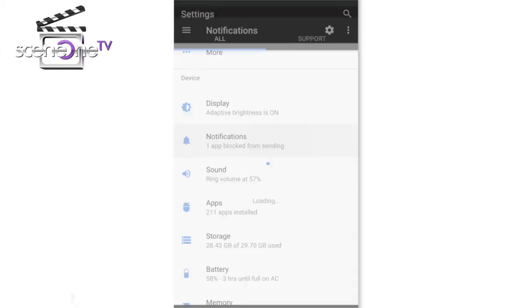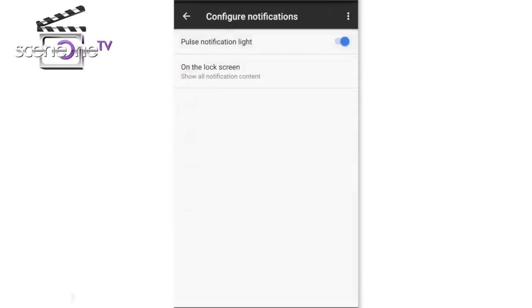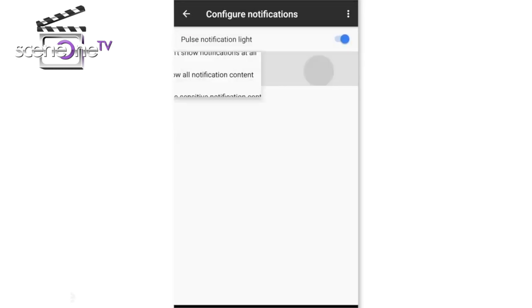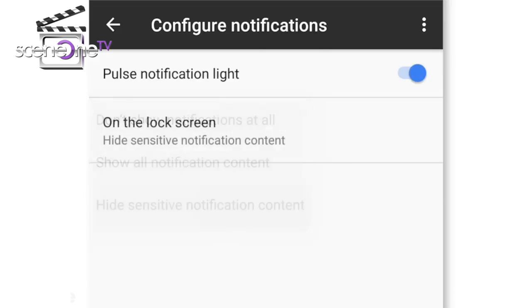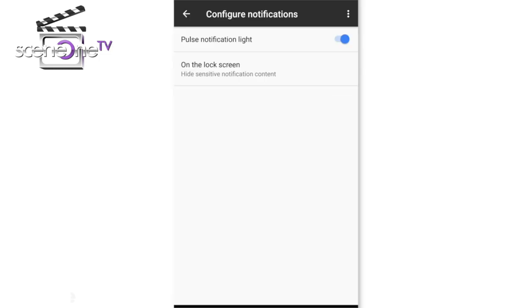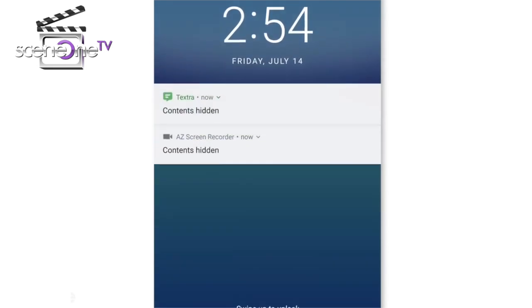Number 2 has to do with privacy. Go to Settings, then Notifications, click on the gear, find the lock screen option. This is a personal preference. Click 'Hide sensitive notification content.' Now this makes it hard for the content of your messages to be shown on your lock screen.